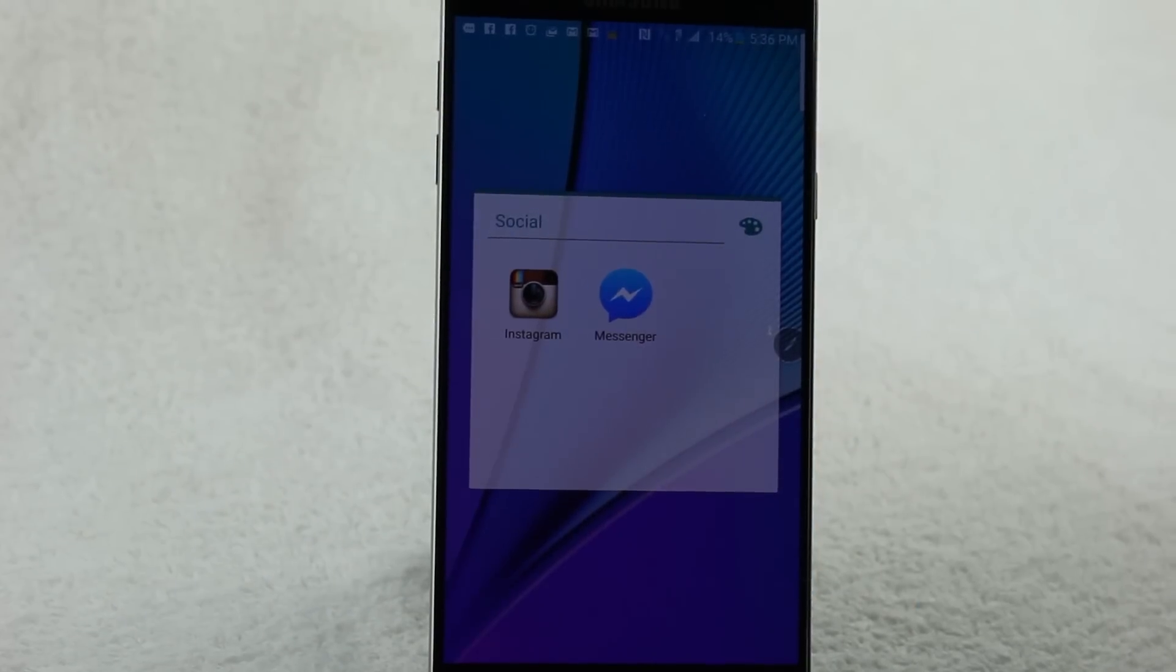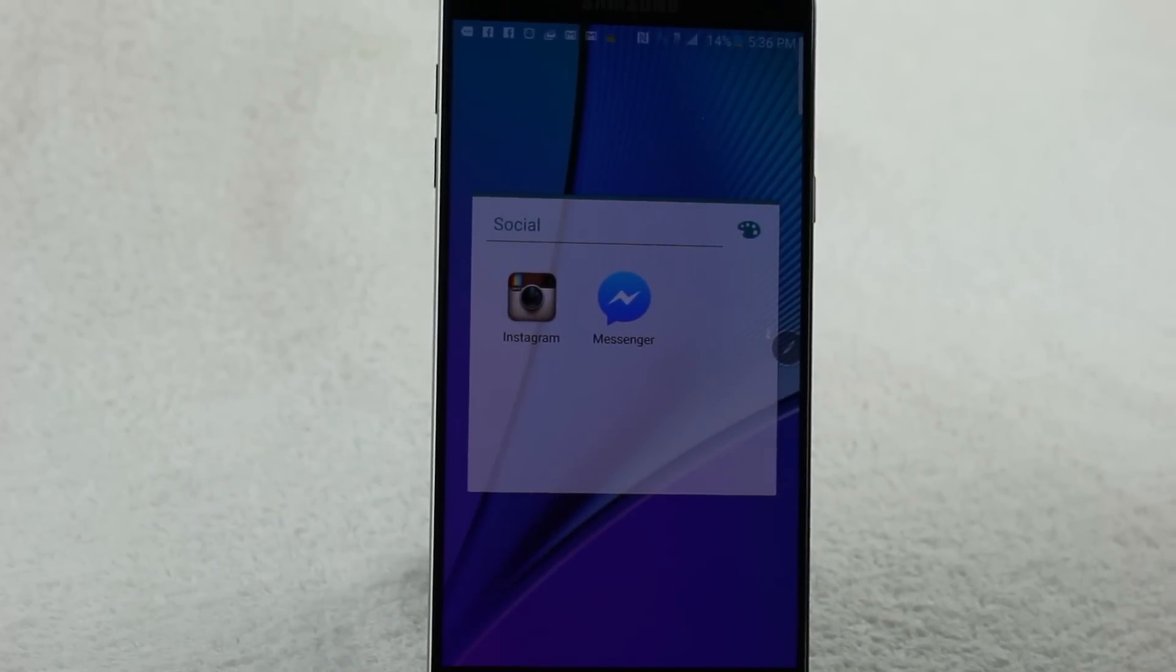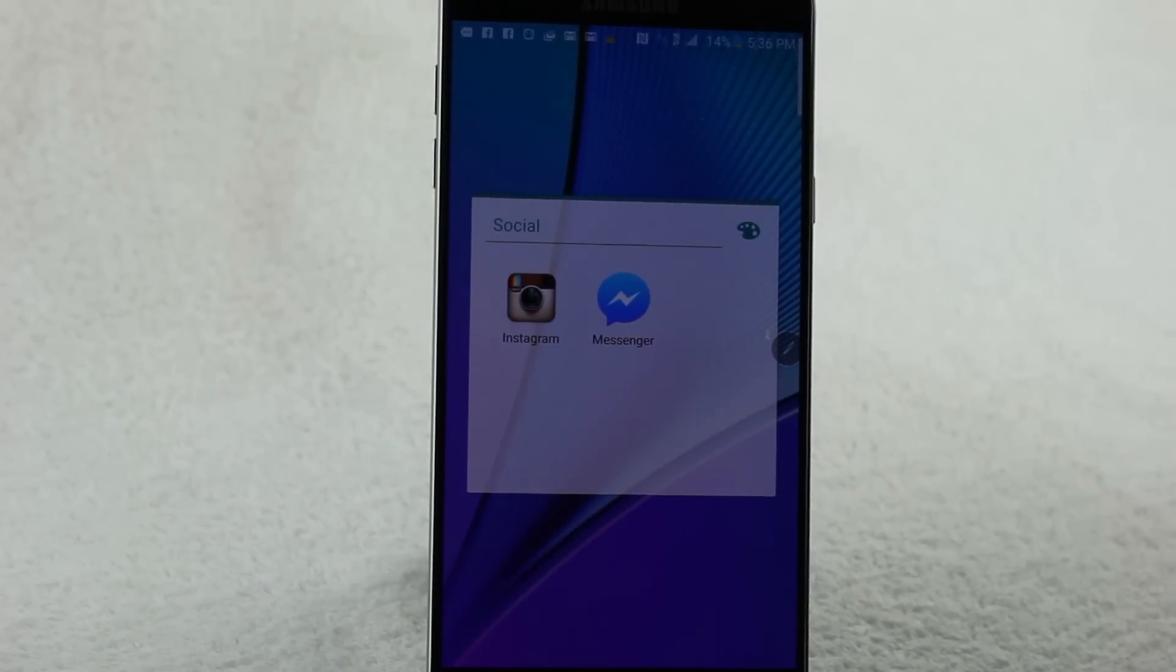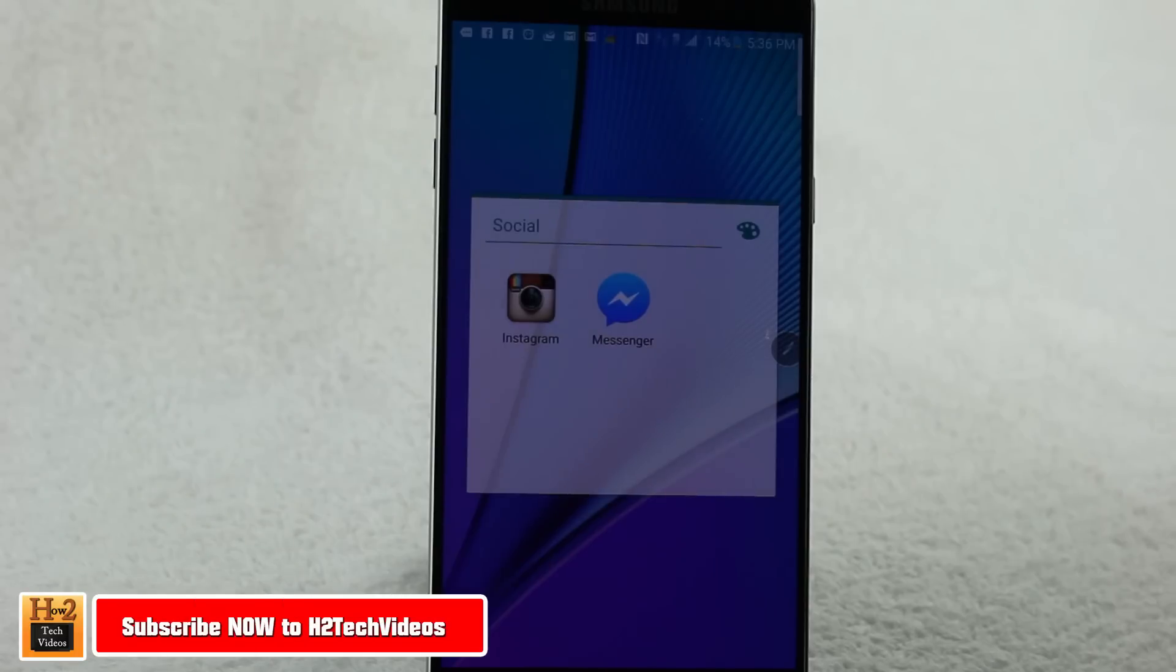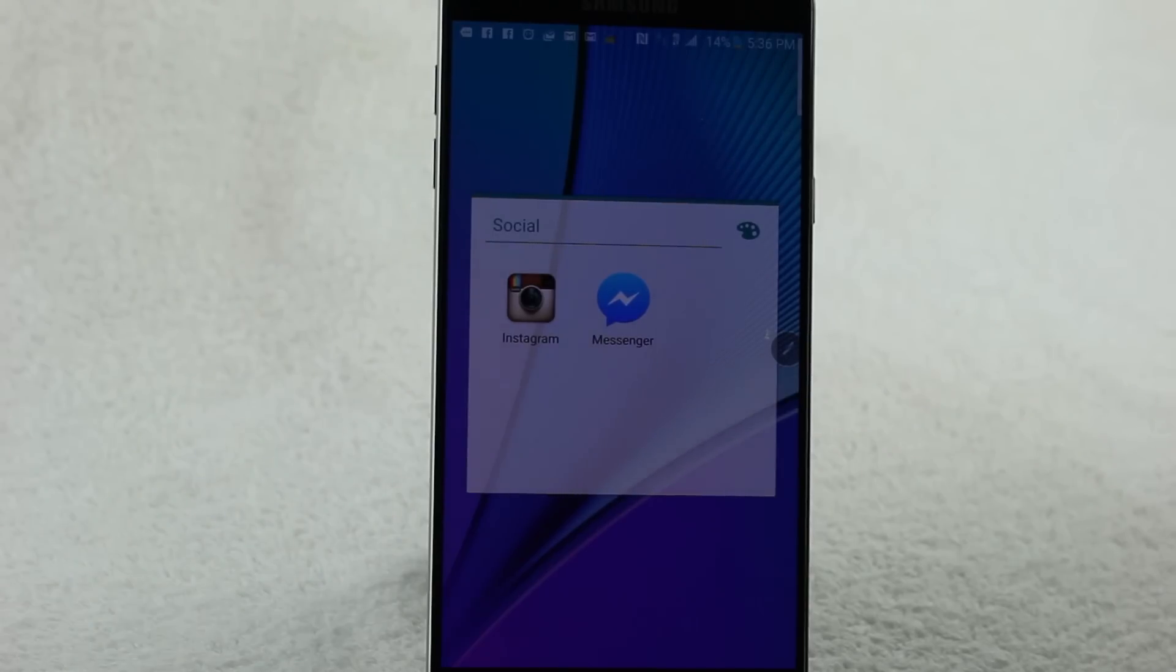How's it going out there? Welcome to H2TechVideo. Today I want to show you how to turn off that annoying feature with Facebook Messenger that basically saves every single picture that is added into one of your messages.